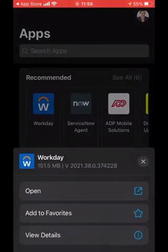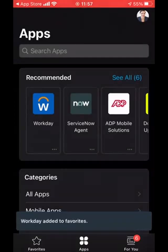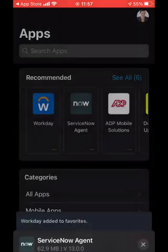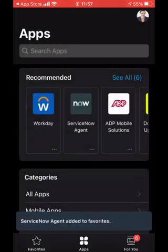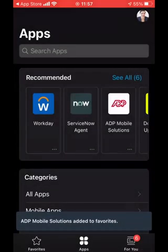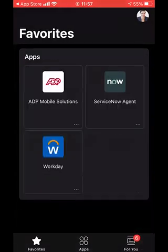So if I click three dots down the bottom there and add to my favorites, I'll add service now as well. And I will launch ADP. Then go back to my favorites. You can see they're now on my home page.